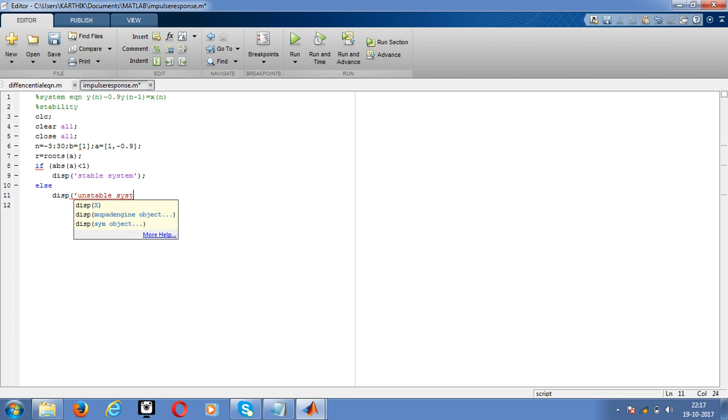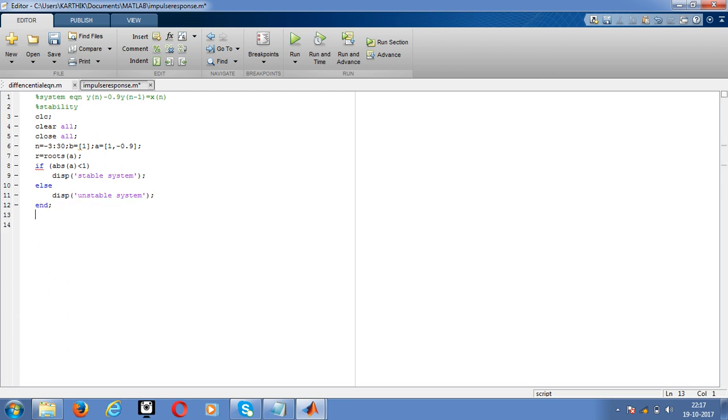Then end it. That's it. Then save the program. Just run it. We will come to know whether it is stable system or unstable system. Go for command window.